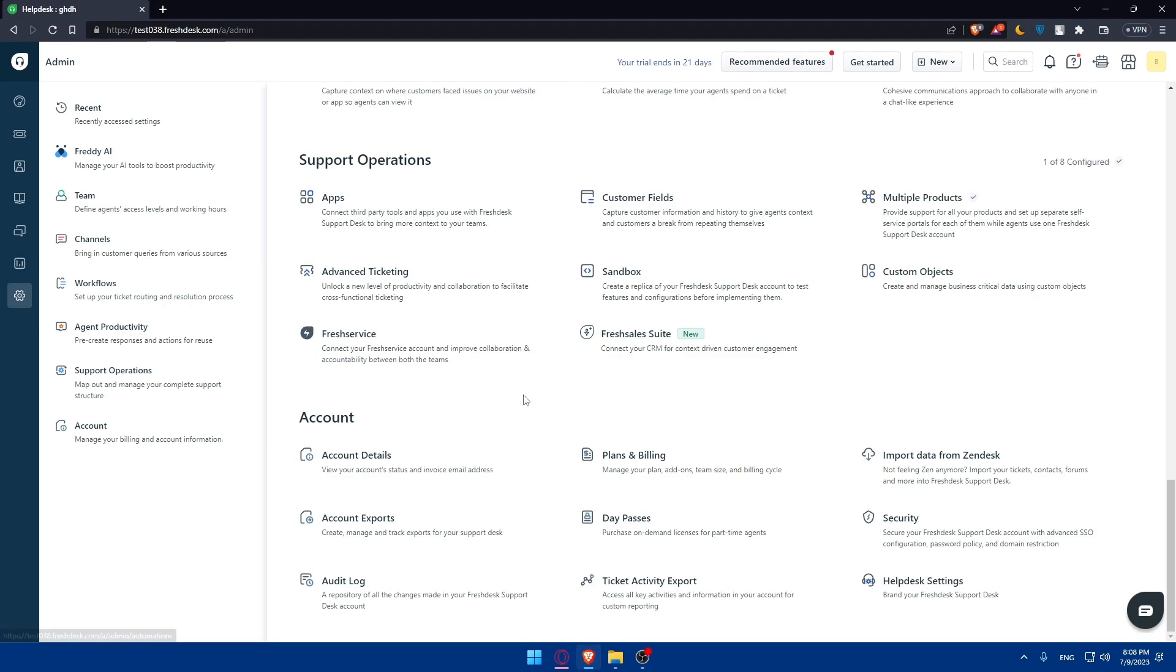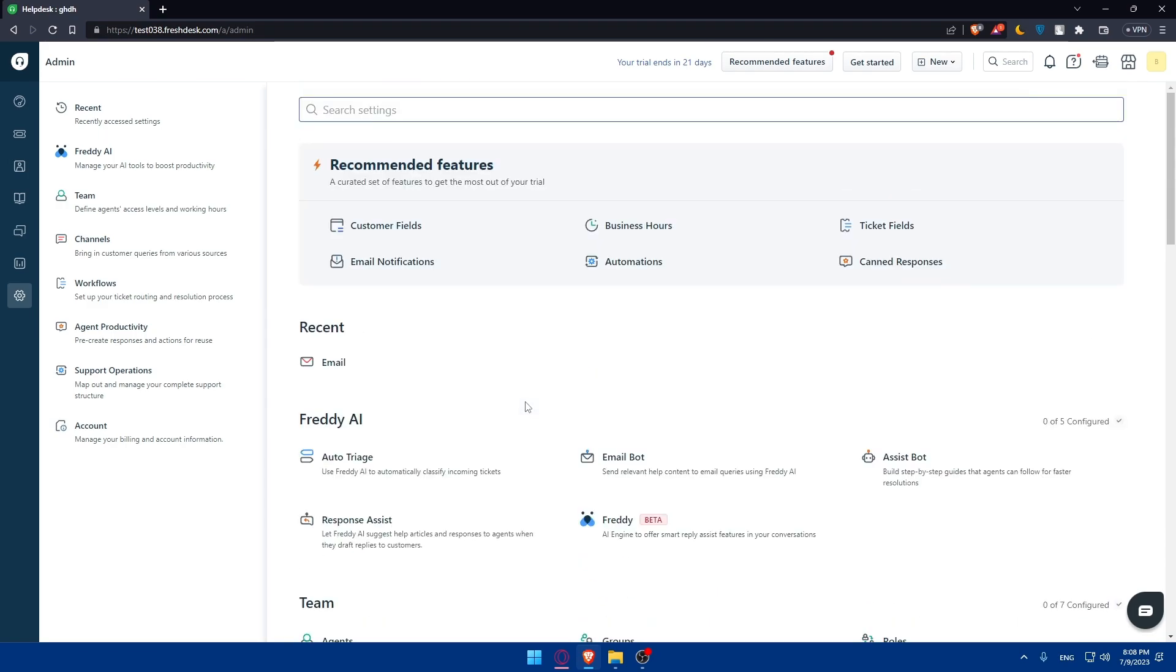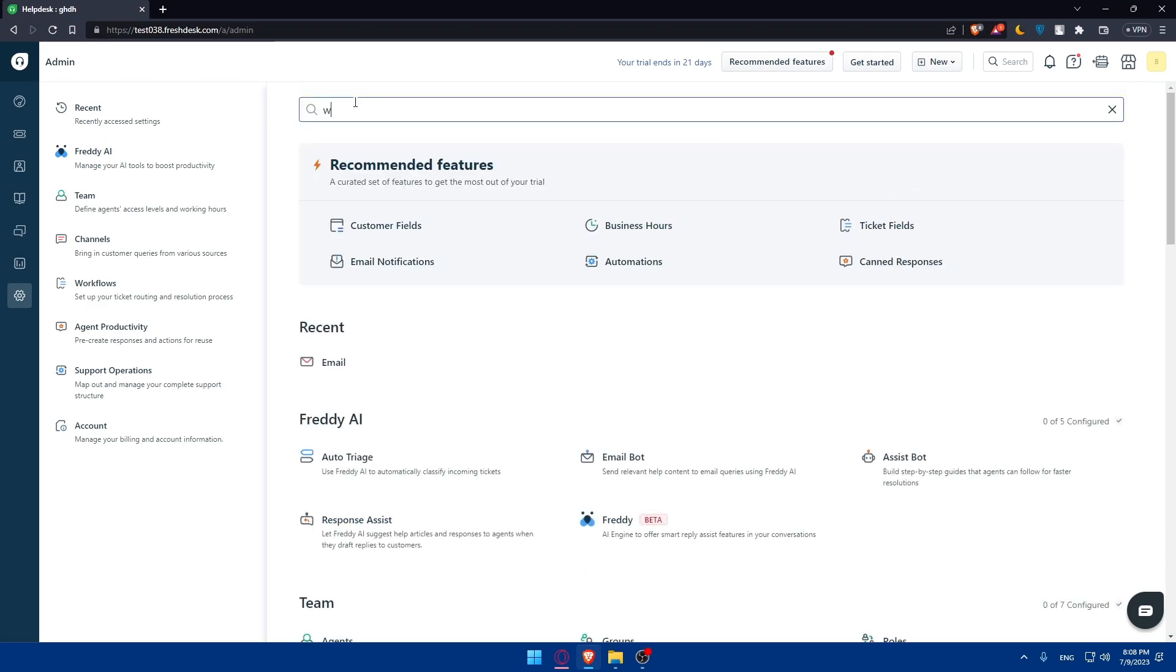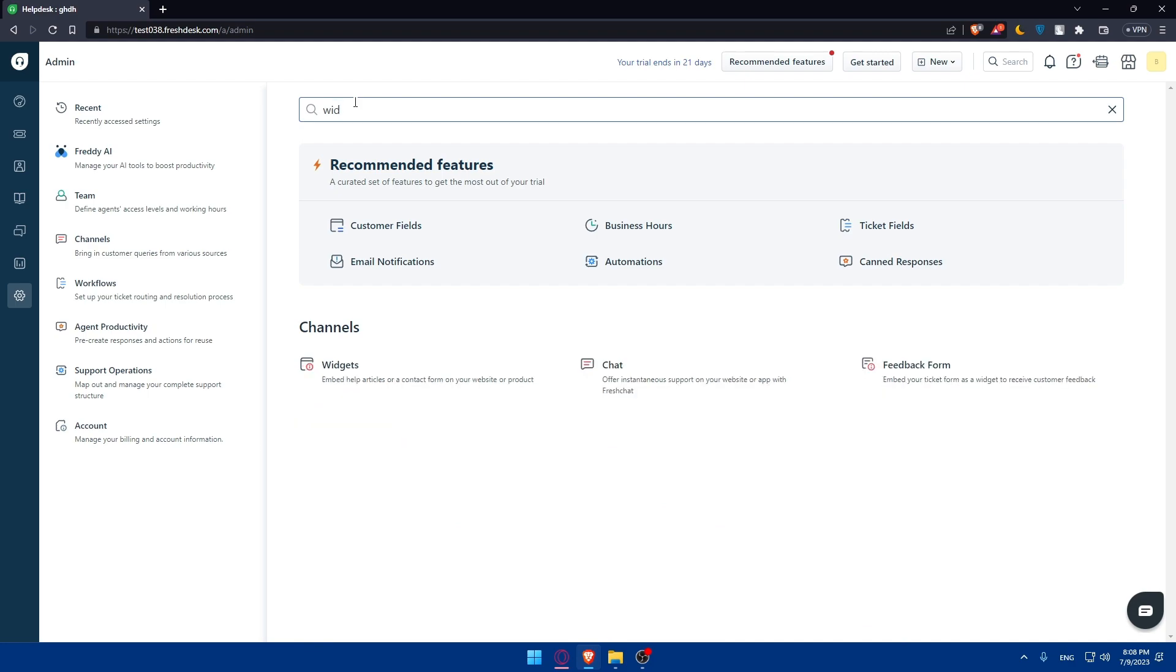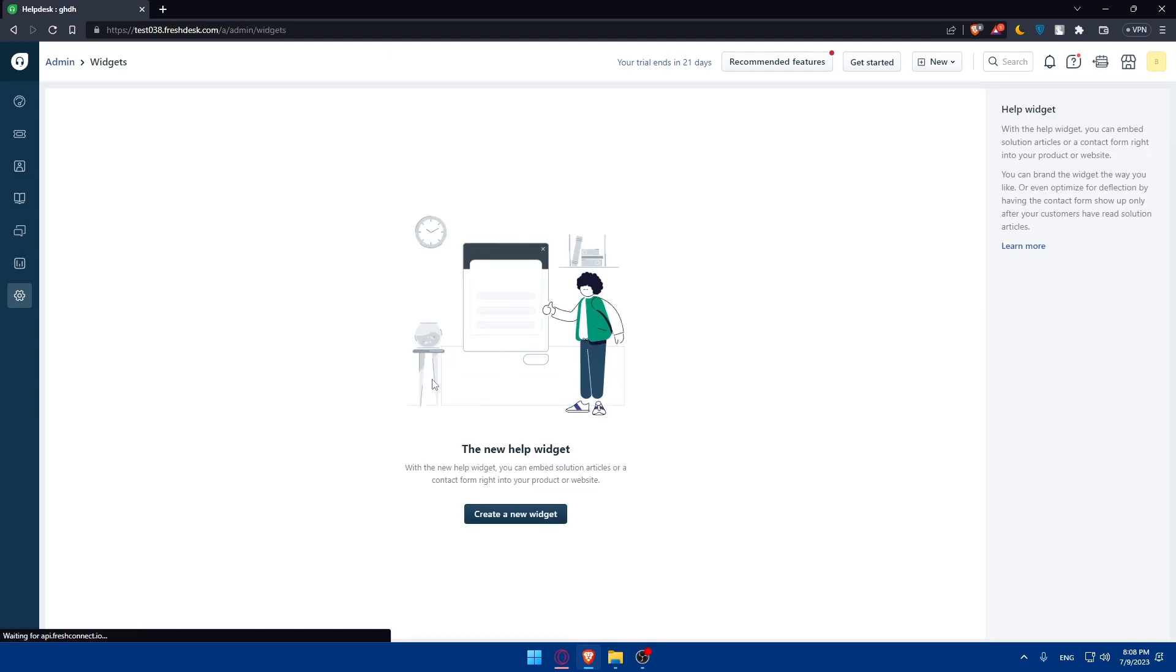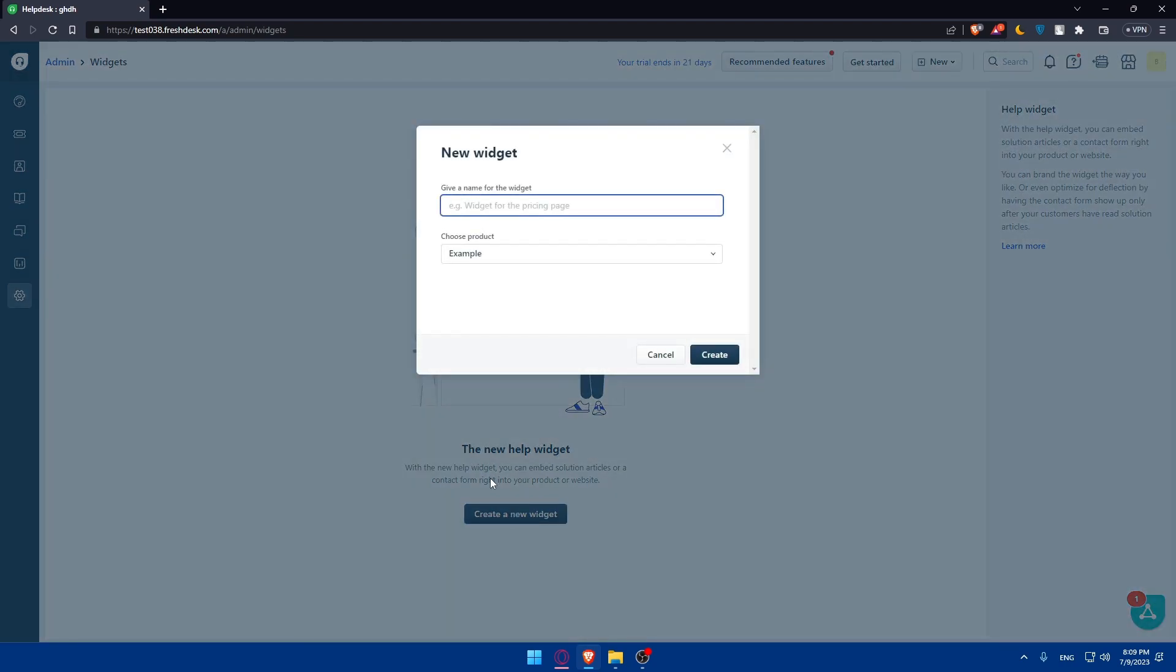If you don't want to go through all these things and look for it, you can simply type here web or widgets. You will find this here - you can embed help articles or contact form on your website or products. Simply click on it. You'll be able to create a new widget. Once you click on it, you'll be able to give it a name for your widget. I'm just going to type test.